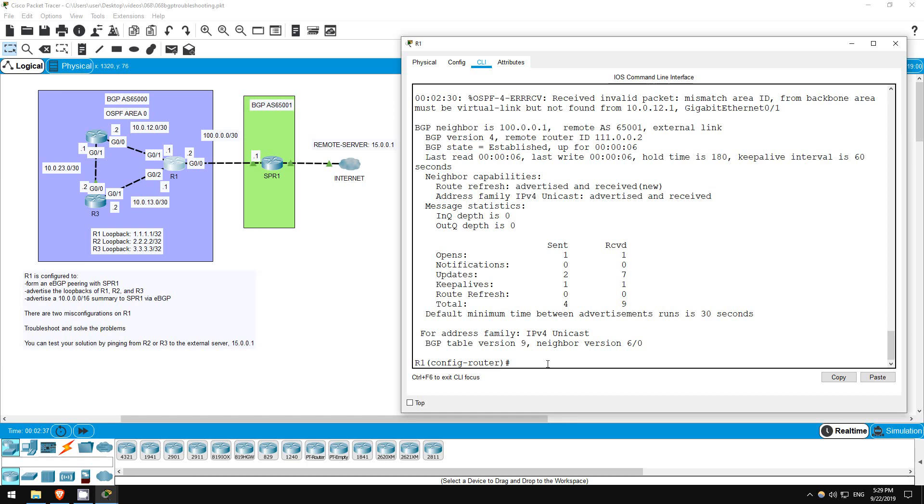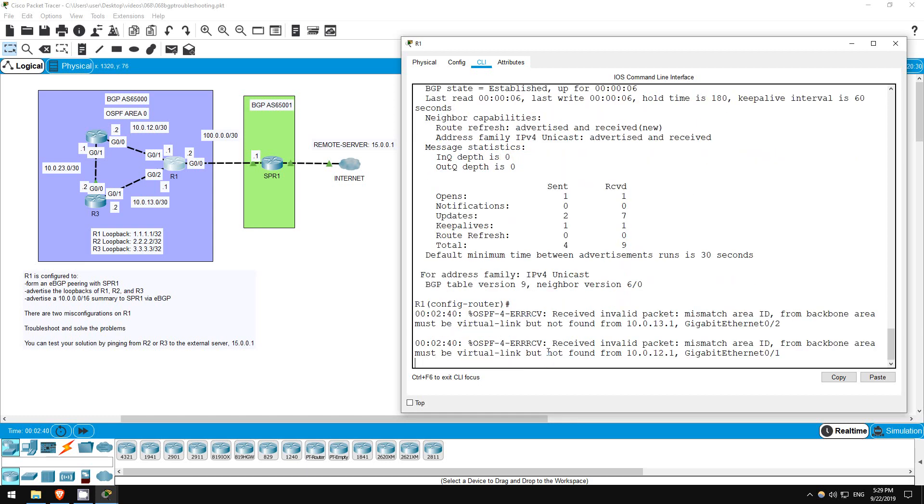However, we keep getting these OSPF messages. Something's up there. The message clearly tells us what's up, actually. MISMATCH AREA ID.